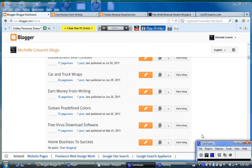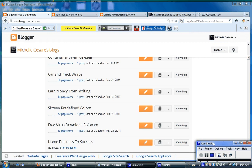If you're an AdSense publisher and you use Blogger to create blogs, and you add an AdSense search engine gadget, you may be losing out. You may be losing money. Let me show you what I mean.